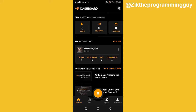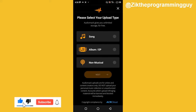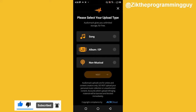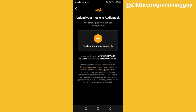Now from the AudioMack Creator app, I need to click on this button to upload a song. If you want to upload a single song, click the first button. If it's an album or EP, click the second button. If it's non-musical content, click the third one. I'm going to click the first option — Music — since I'm uploading a single, and then click the plus button.